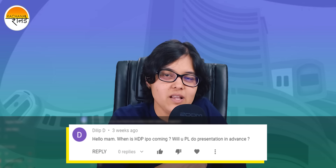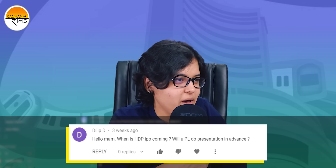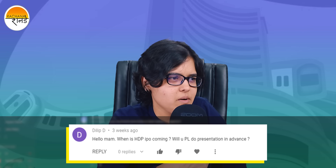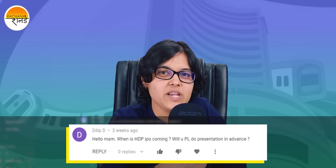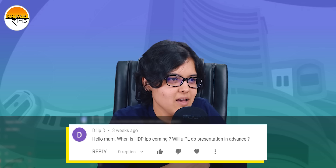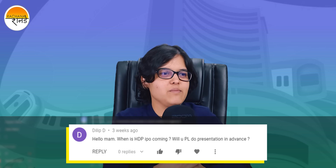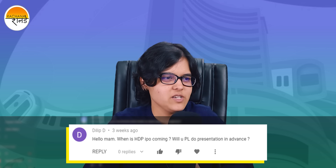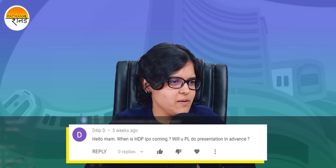The next question is from Mr. Dilip D: 'When is the HDB IPO coming? Will you please provide a presentation on that?' It is expected to come in 2020, but the date has not yet been announced. So let's see — sooner the better.